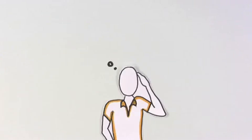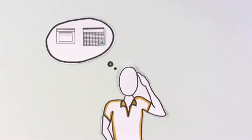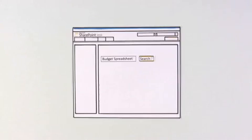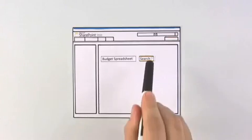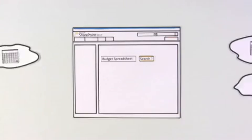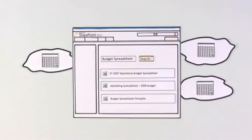Monique soon realizes she also needs budget spreadsheets and presentations. Instead of having to reinvent the wheel, she can search SharePoint for documents from other projects that help her get started quickly.